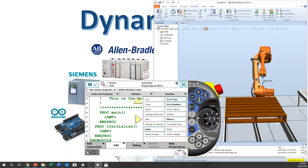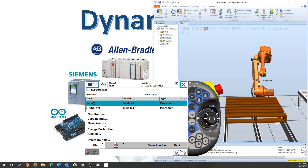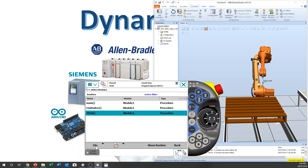So we need another routine. New routine — pick. OK.